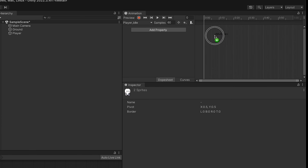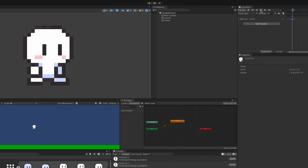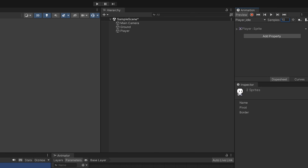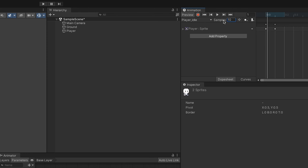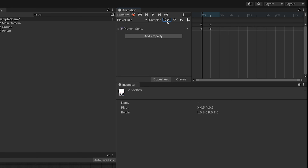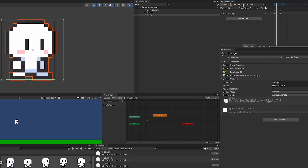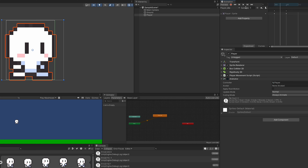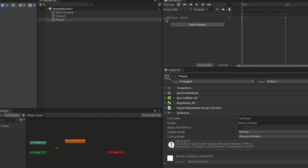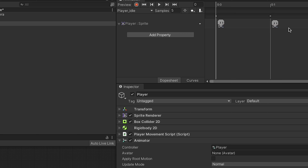With only two images we need a pretty slow frames-per-second. Set samples to 10. If the samples window isn't showing, click the three dots and select 'Show Sample Rate'. He's still bobbing a bit fast for just standing there, so we'll set it down to five. You can expand the triangle to view each frame being animated. Running the game, he bobs up and down but the animation only plays once — it's not looping.